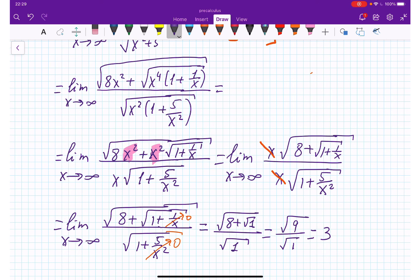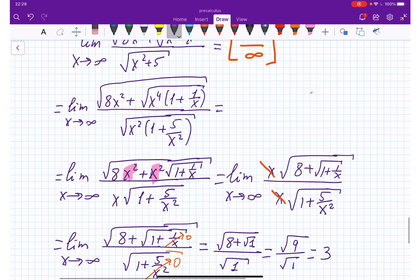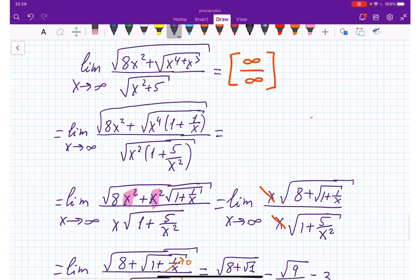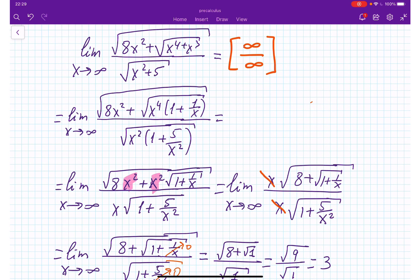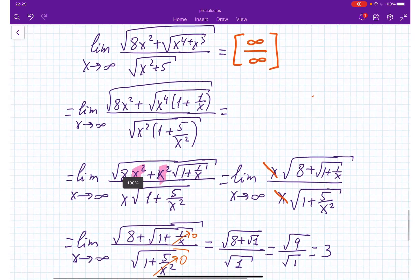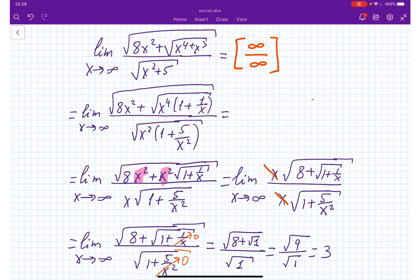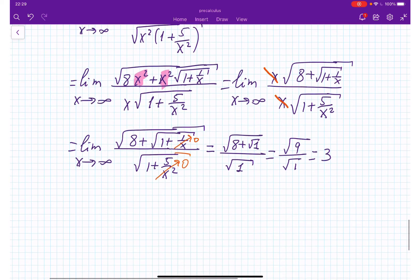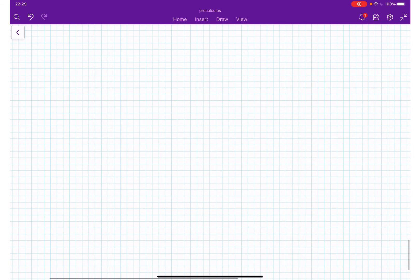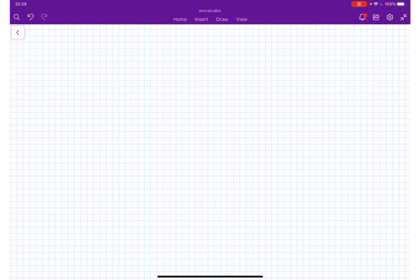The bottom line is: when you see infinity over infinity, you divide by the highest degree of x wherever you can. That gets rid of the infinity over infinity format and brings you to the solution. One more problem coming in the next video — see you next time.